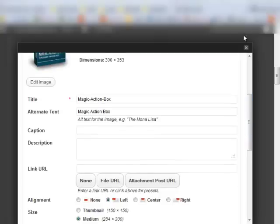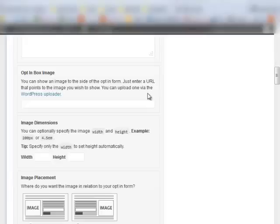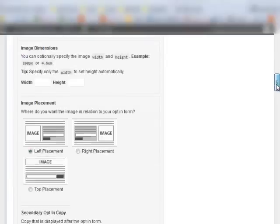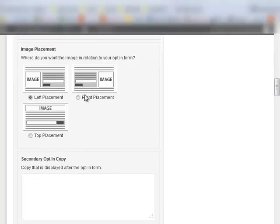So once you're done, you grab that, close it out. Paste your image URL right there. Choose where you want the image. I'm going to stick it to the right.